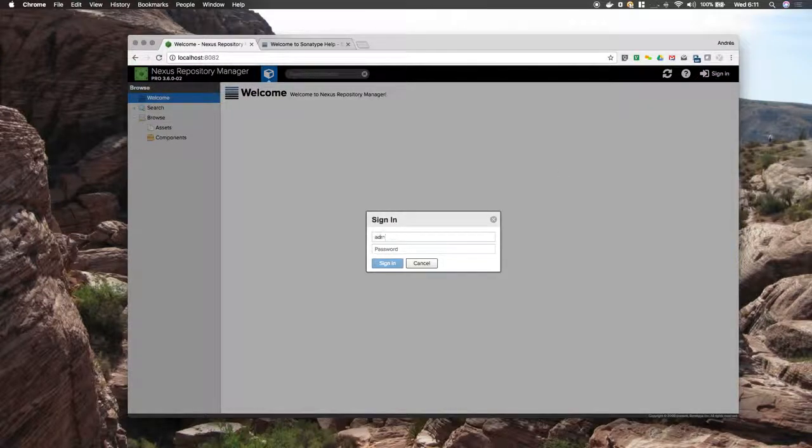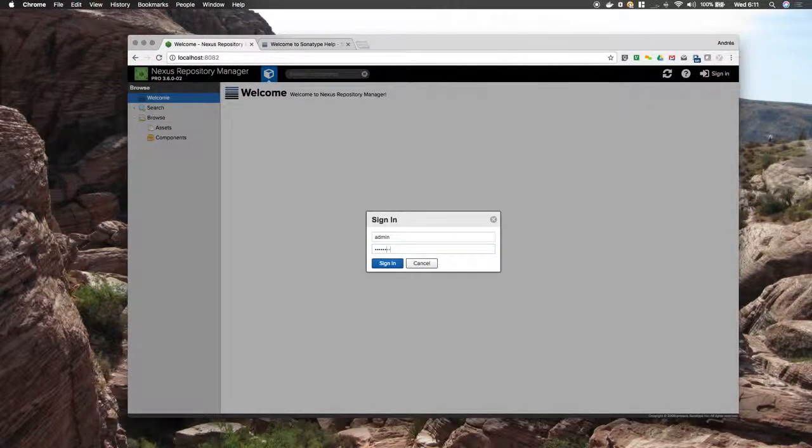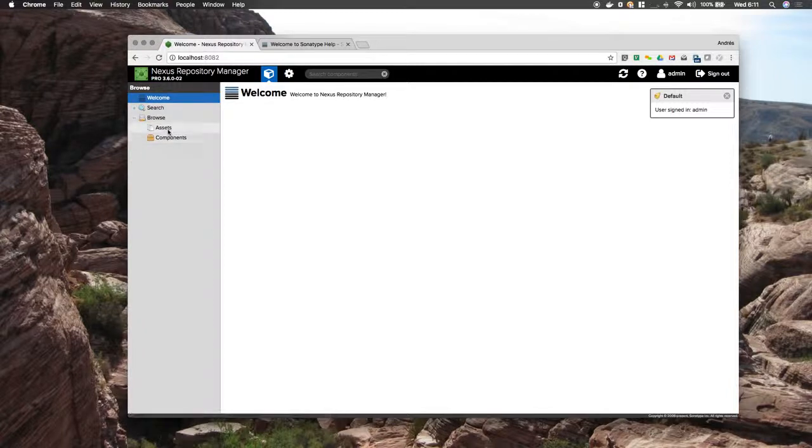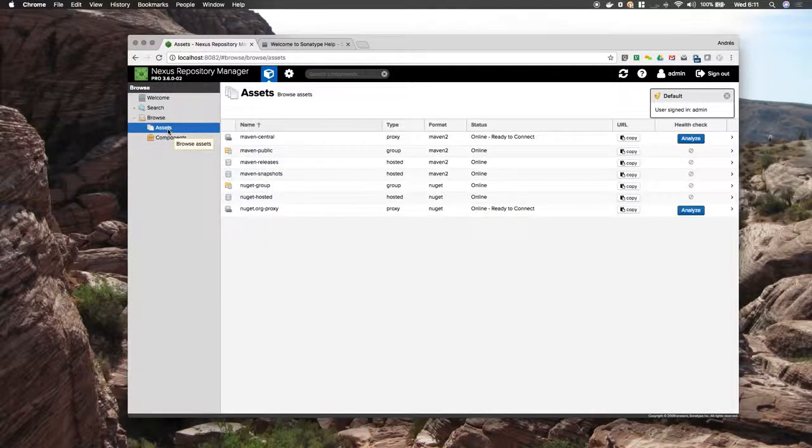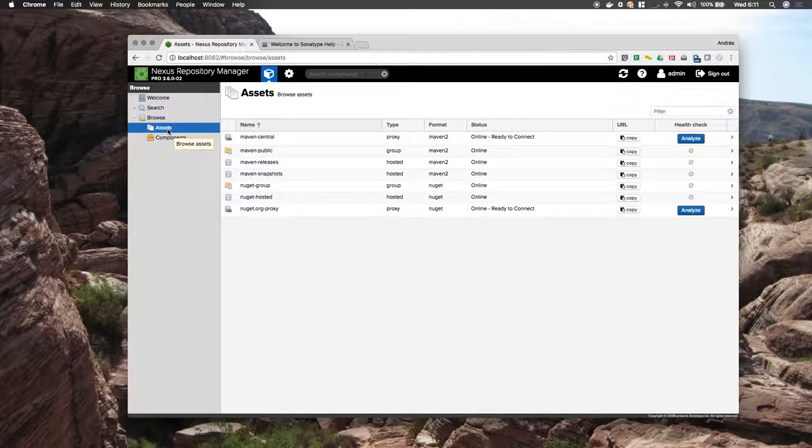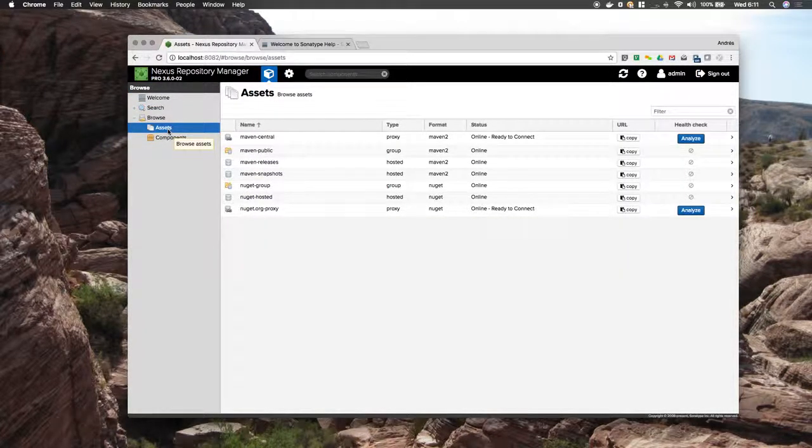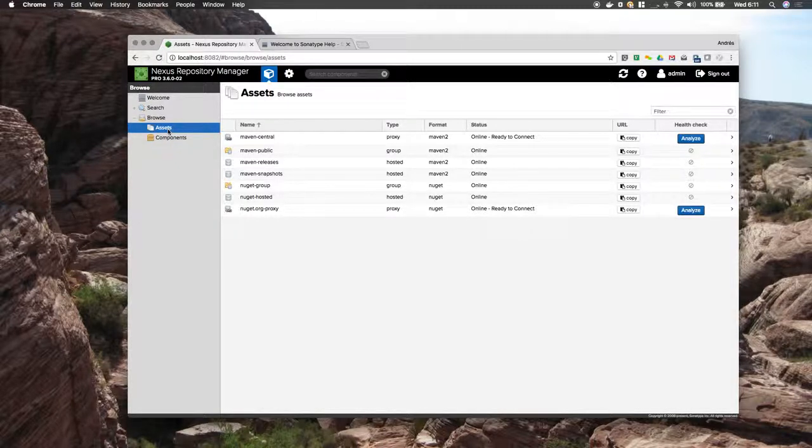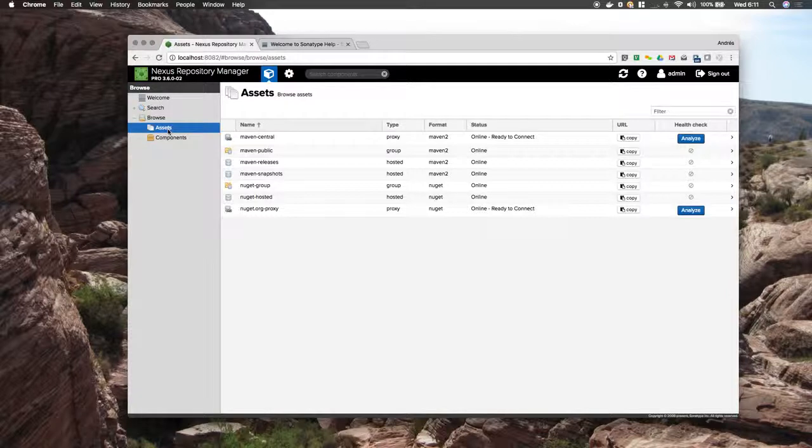Sign in with SMAdministrator. Here we have the default repositories. I am going to configure this so that one team can only look at the Maven repositories and another team can only look at the NuGet repositories.